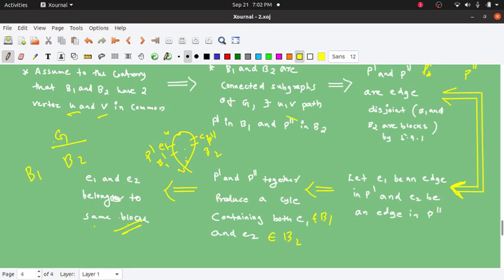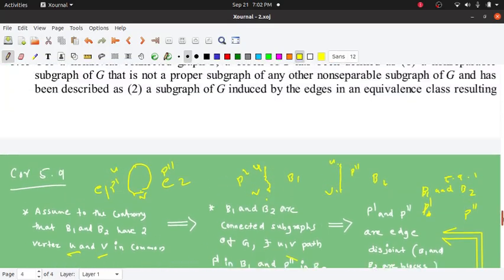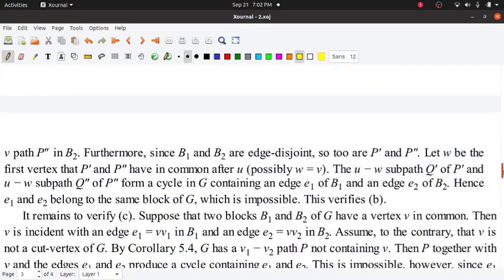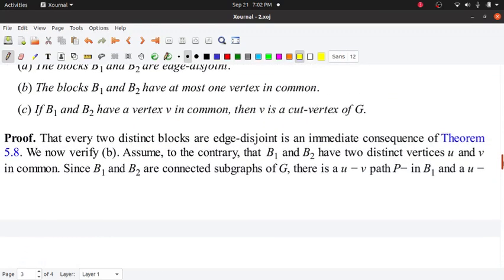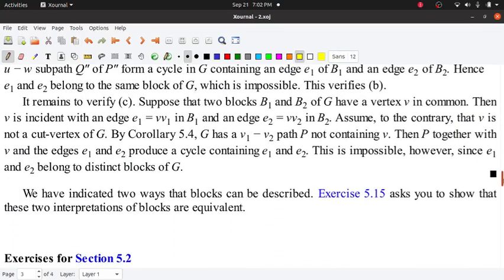If you have a different block, you will have an edge in the same block. Now it remains to verify that if B1 and B2 have a vertex V in common, then V is a cut vertex.